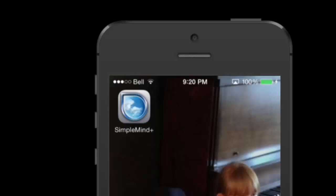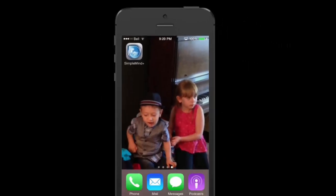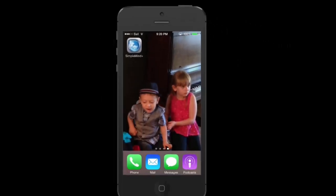Today we're going to talk about SimpleMind. You can get it for your desktop, but it's also an iOS app. So that's what we're going to look at today.